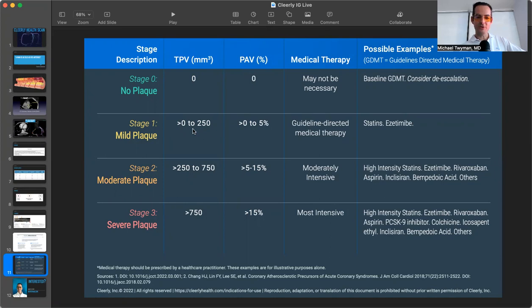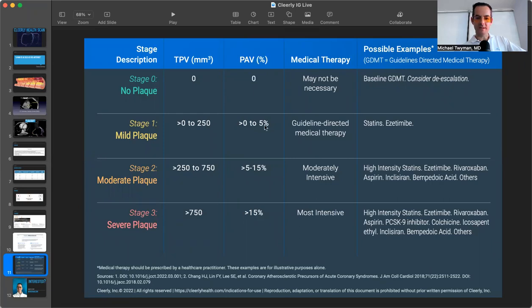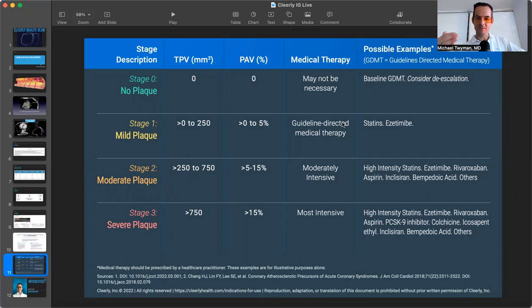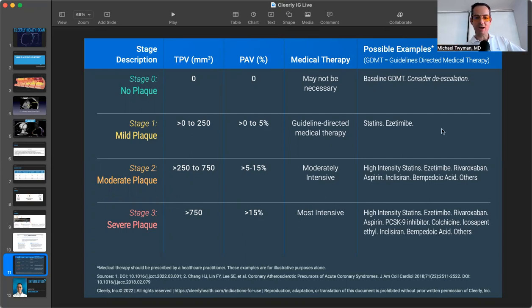So if you're under 250, they can consider that more mild, especially if your percent atheroma volume is no greater than 5%. Looking at markers of endothelial function, markers of inflammation, looking at a NMR and ApoB on your advanced lipid profile will guide how intense to use lipid lowering therapies.